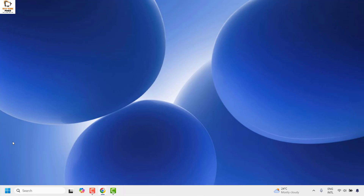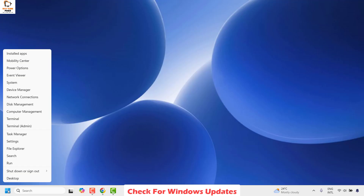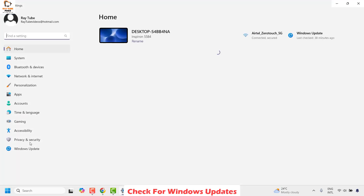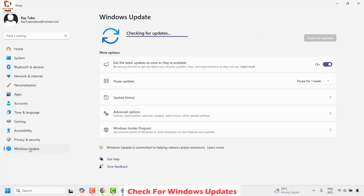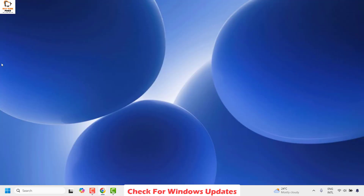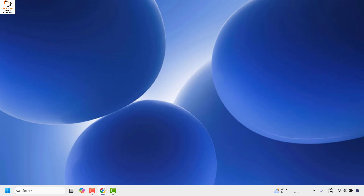The next method is to check for windows updates and see if there are any updates to be installed. Do a right click on the start button and then click on settings. Once you are on the settings page click on windows update on the bottom left corner and check for updates. If there are any updates to be installed go ahead and install those updates, restart your computer, and check if your taskbar is hiding in the full screen.